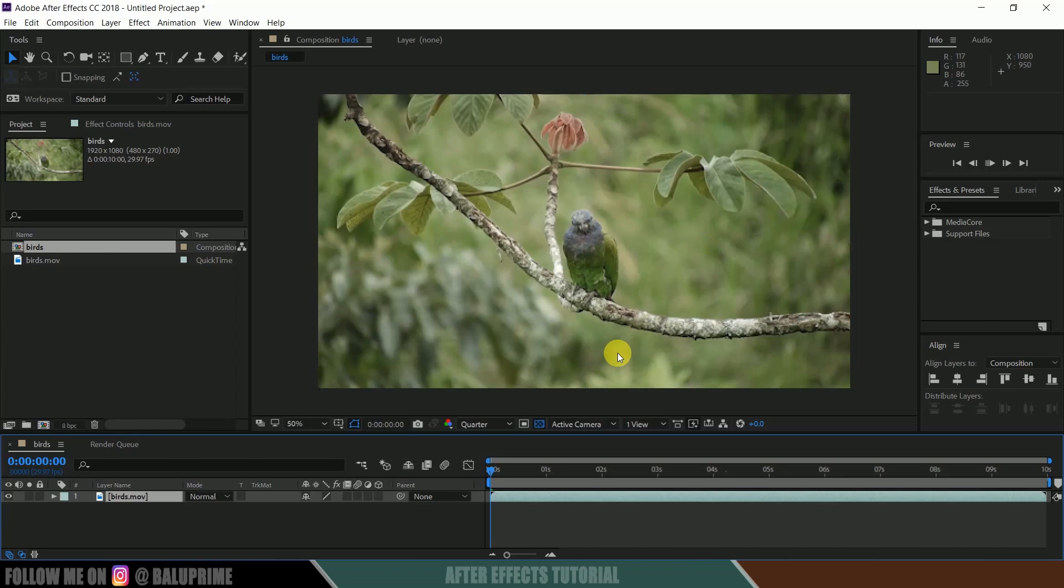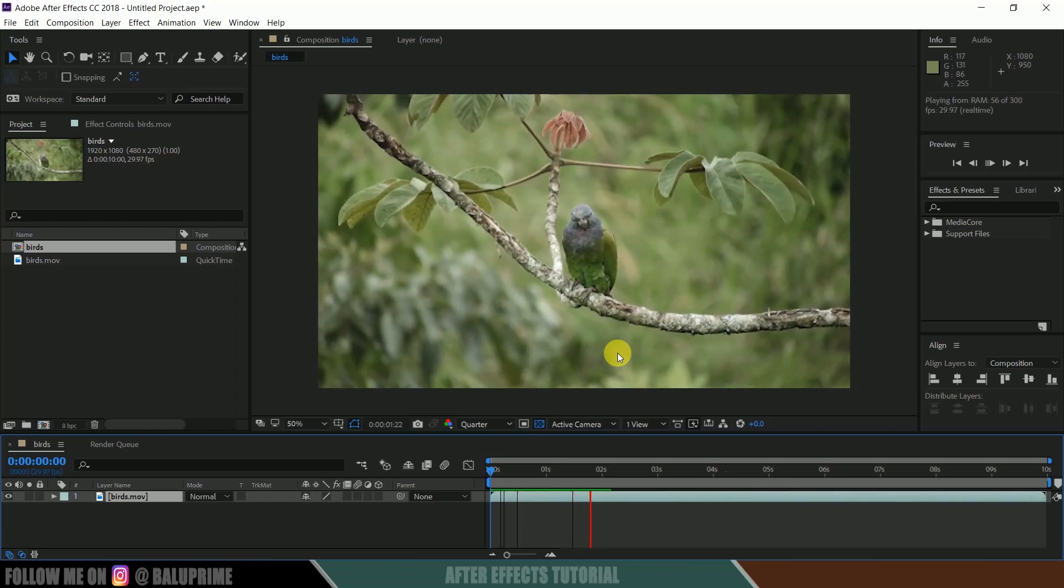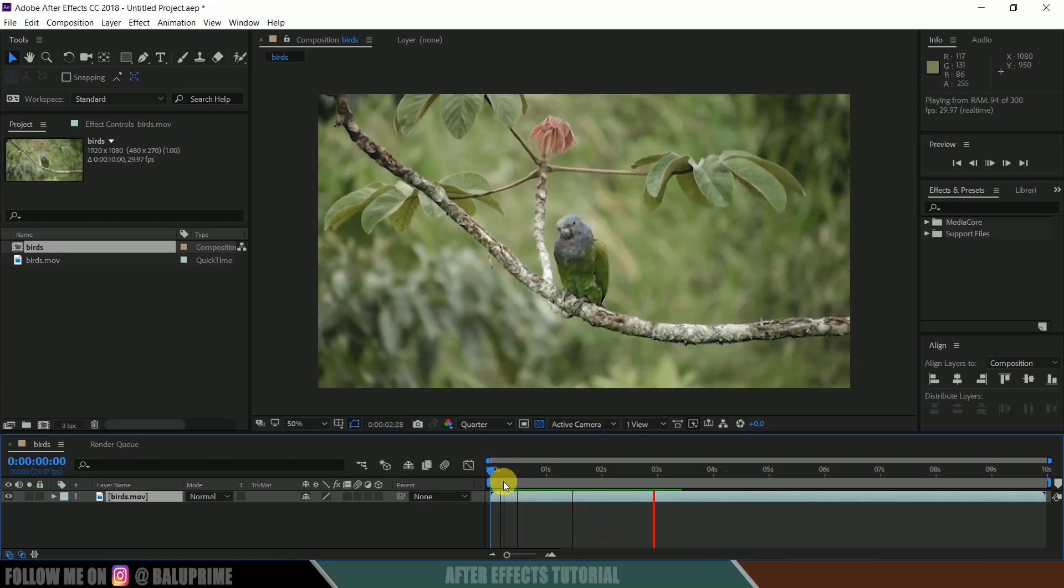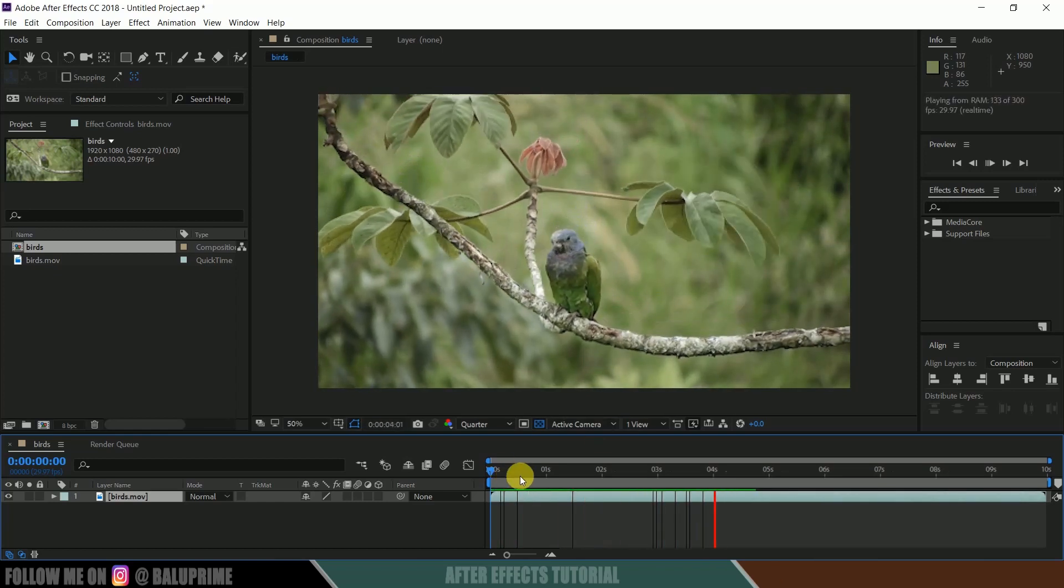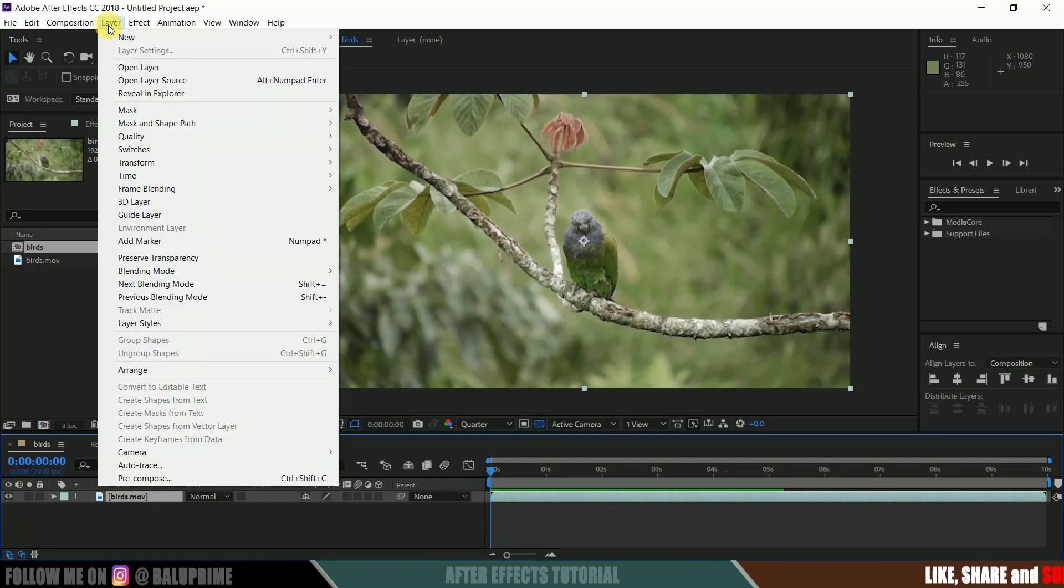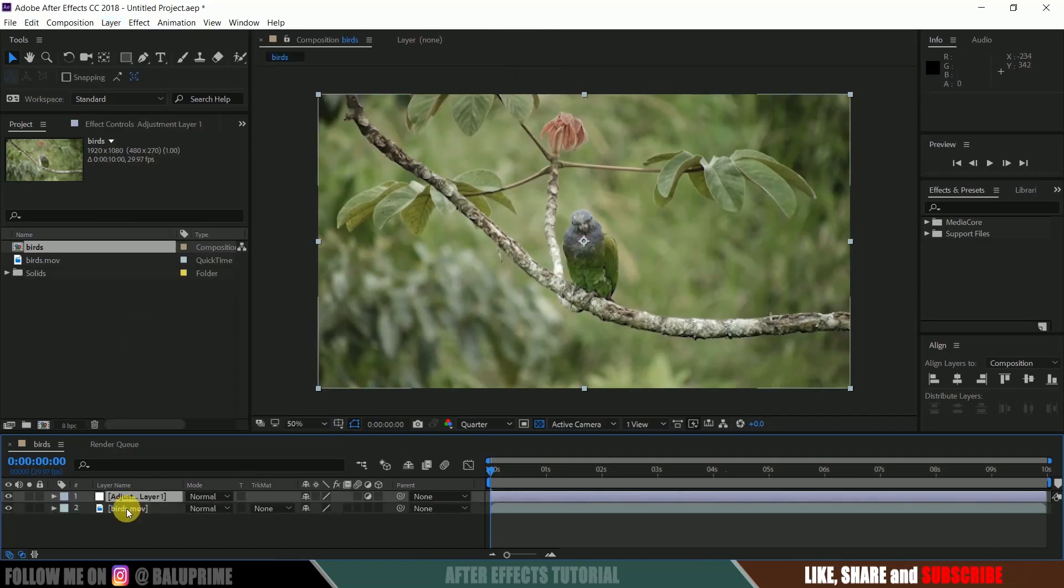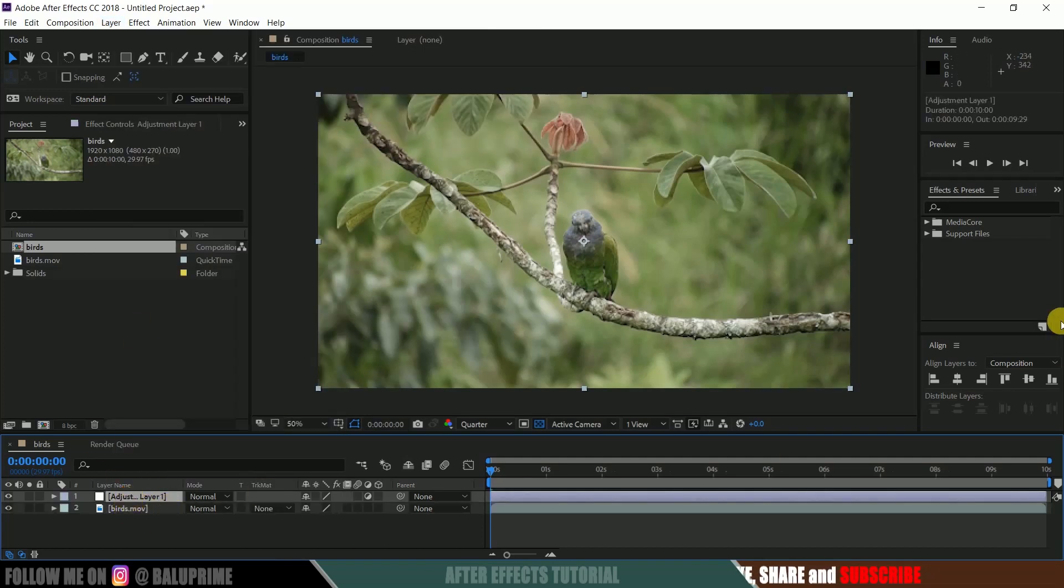So this is a royalty-free footage which I have downloaded from online sources. Okay, fine. Now let's create a new adjustment layer. Go to this Layer options, New, select Adjustment Layer. Now select your adjustment layer.